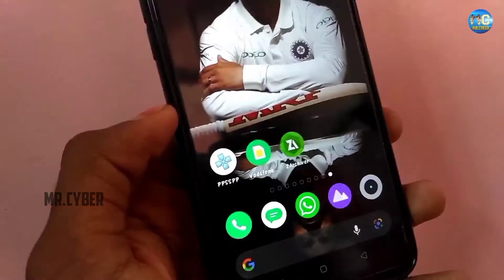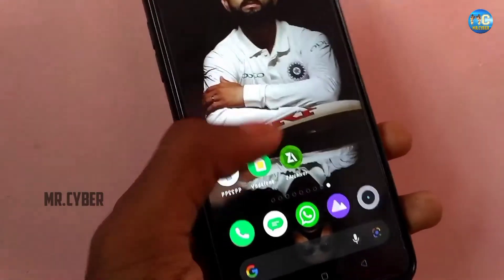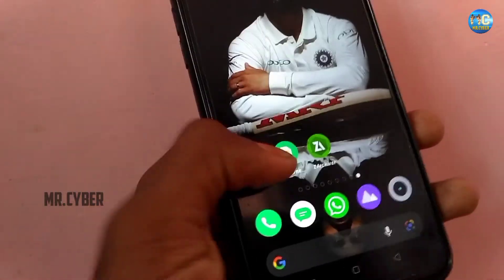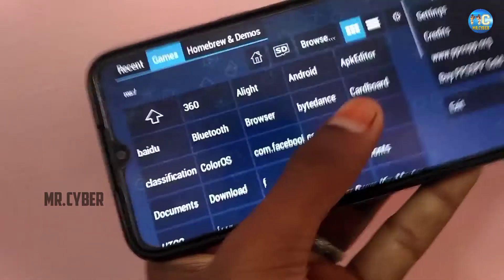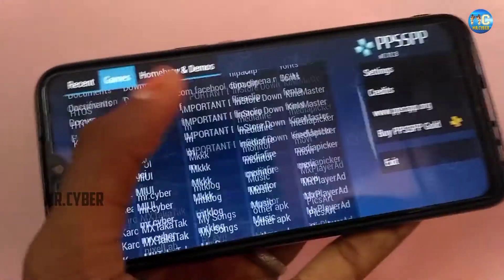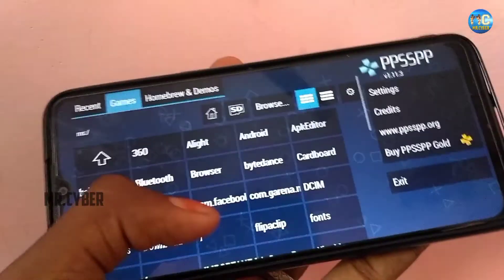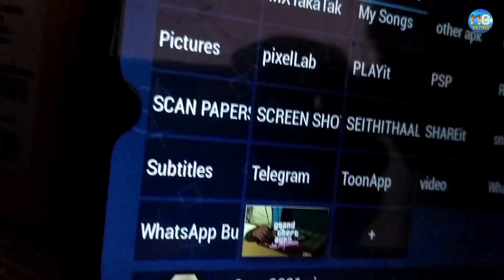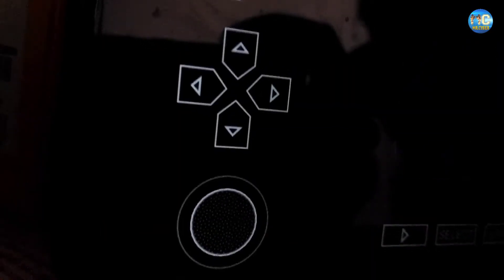Now we will look at the steps — the first step is done. Here is the game. The PPSSPP application is available. There is a game here. Click the game and see how it opens.